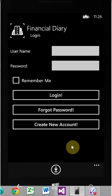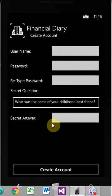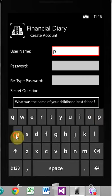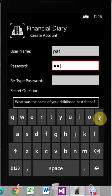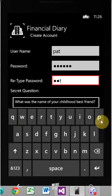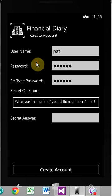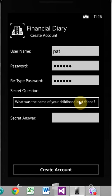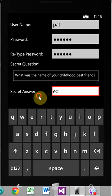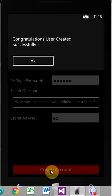So we're going to create a new account. Username, short and simple. Password, short and simple. Retype it. Here's your selection of secret questions. You pick one of them and answer it. I'm going to pick the top one. What was the name of your childhood veteran friend? I'm just going to make a name up. Create account.